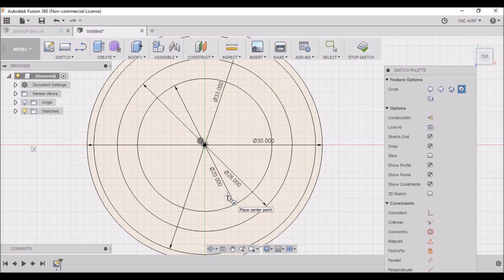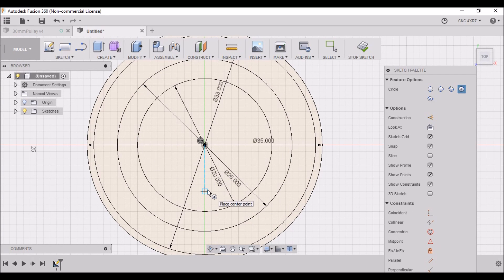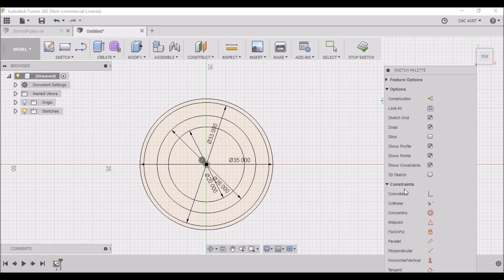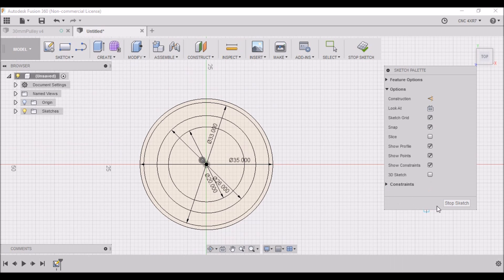A little confusing there, but that should be all the sketches we need, so we can close this and hit stop sketch.